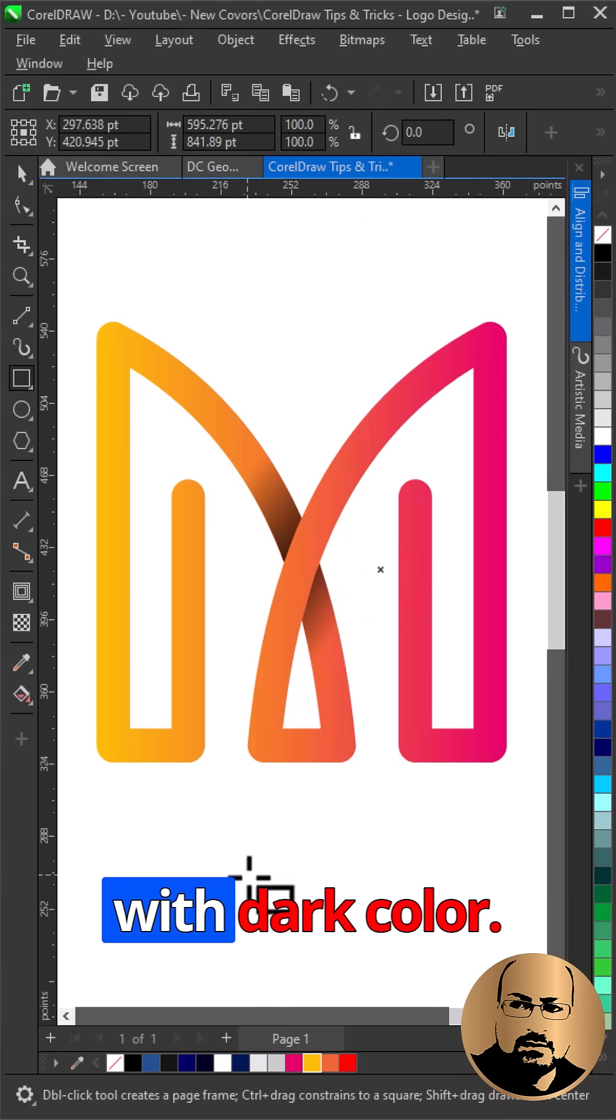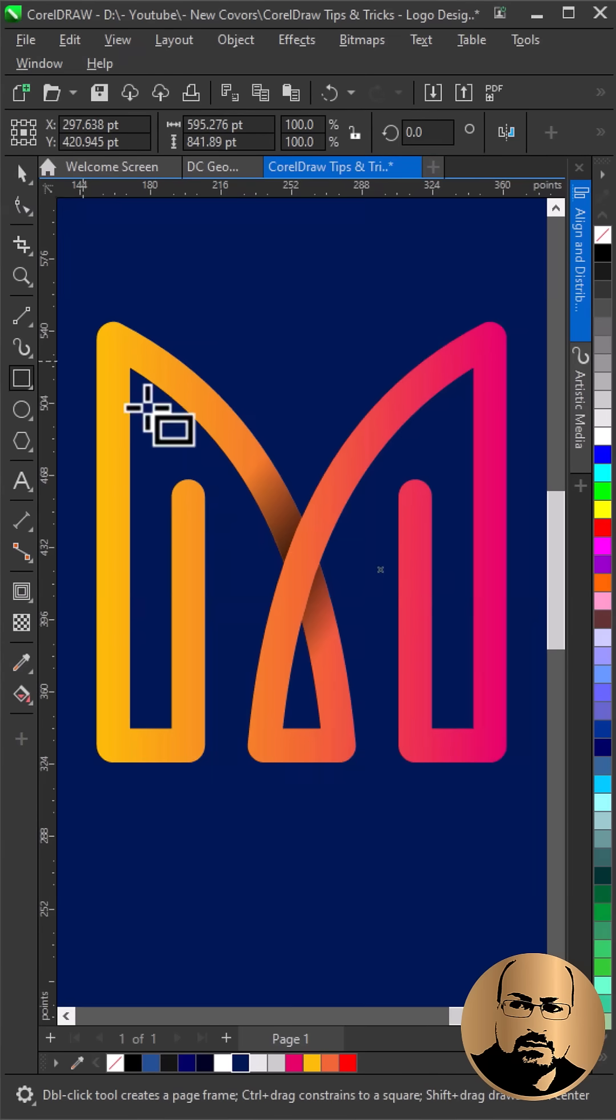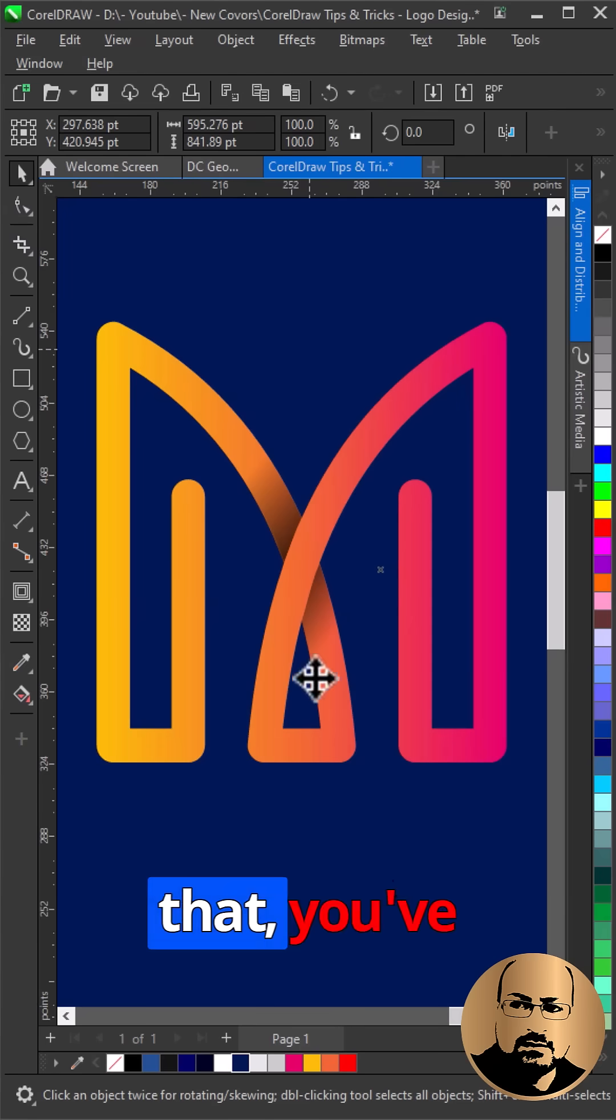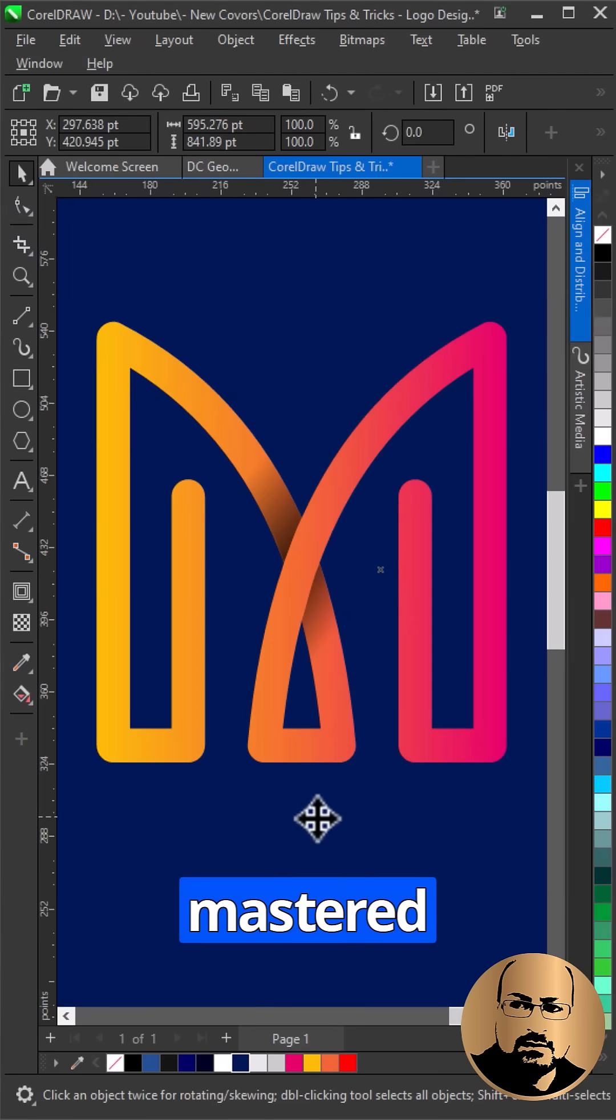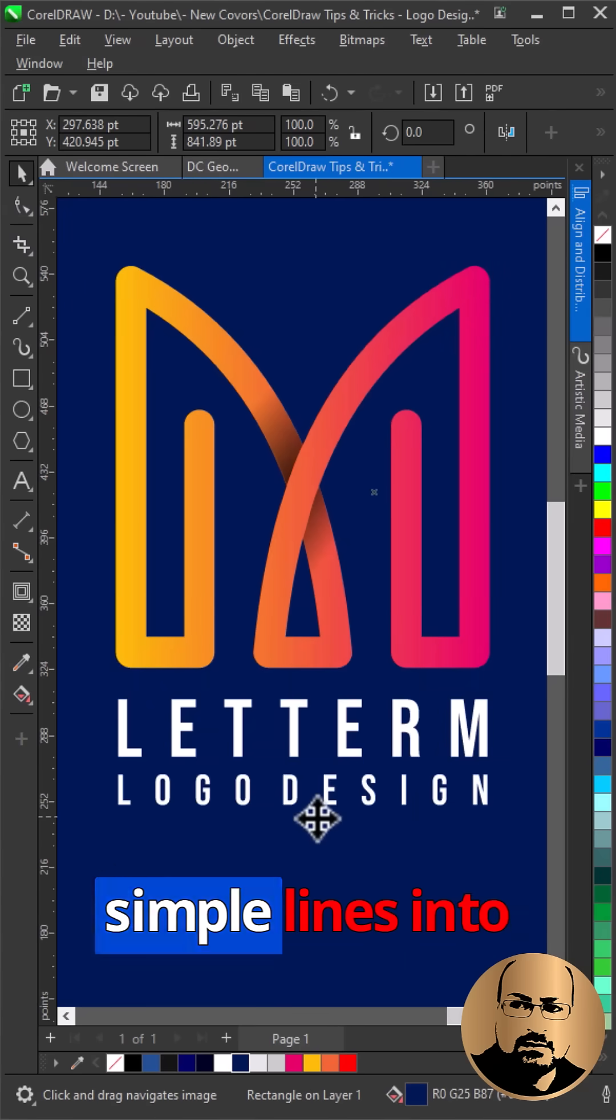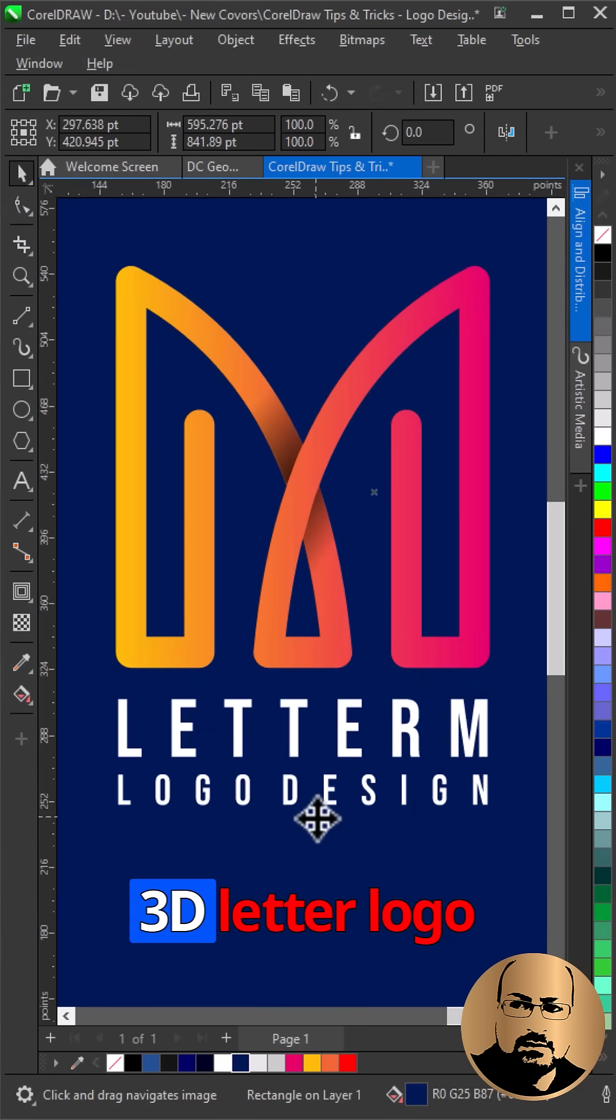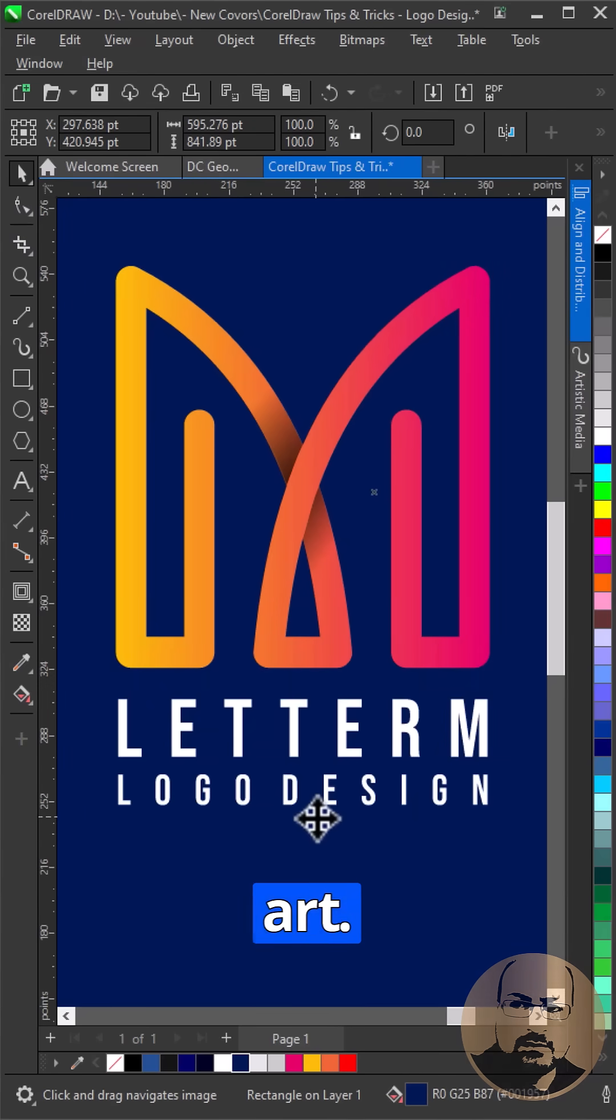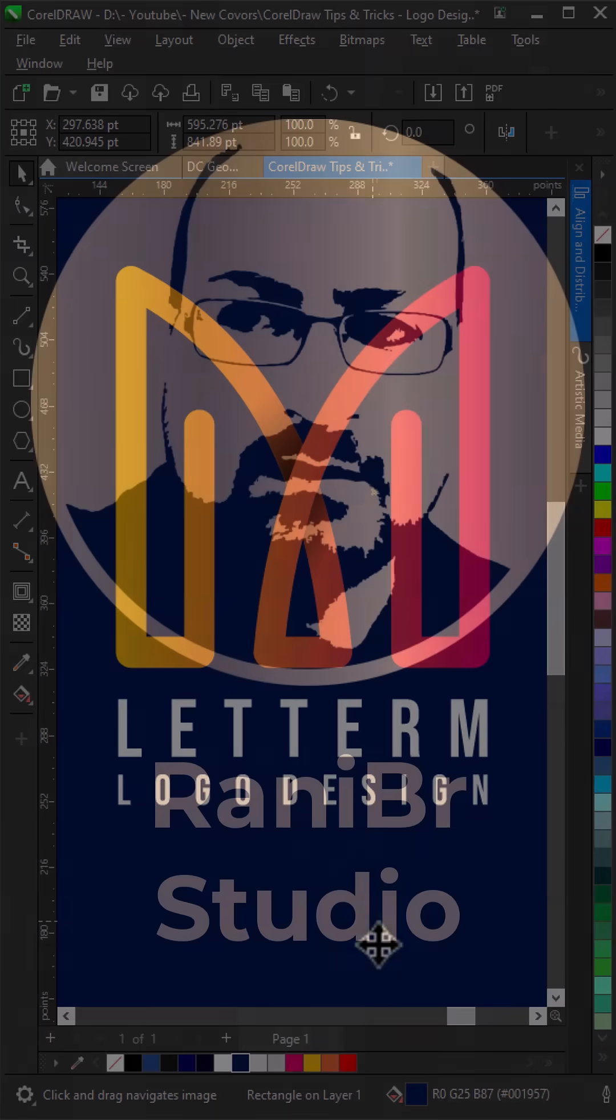Create background with dark color. And just like that, you've mastered converting simple lines into 3D letter logo art.